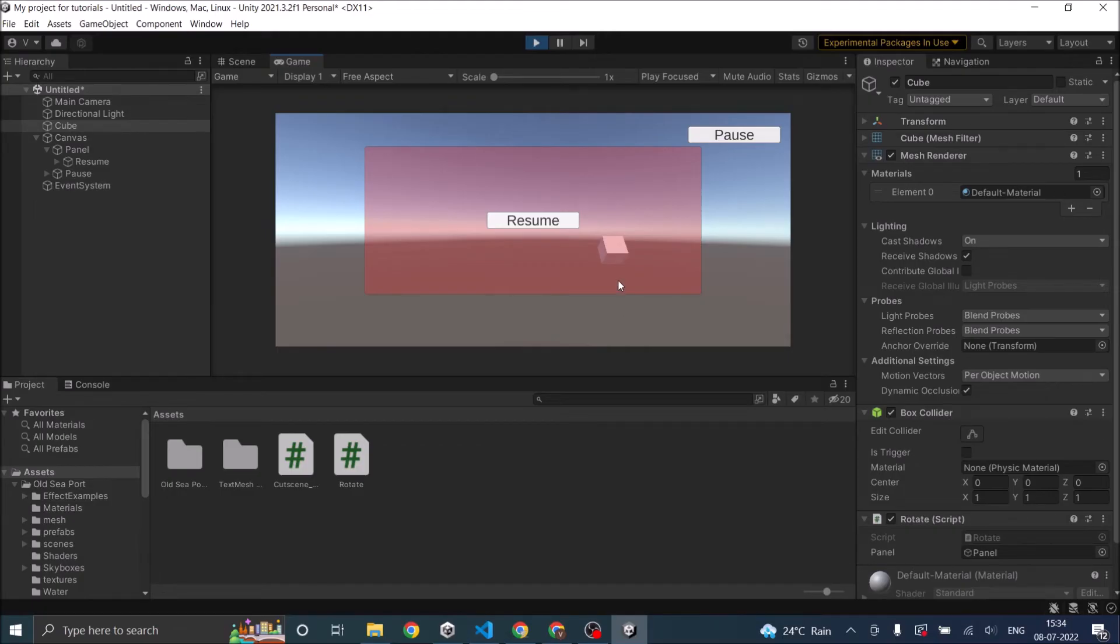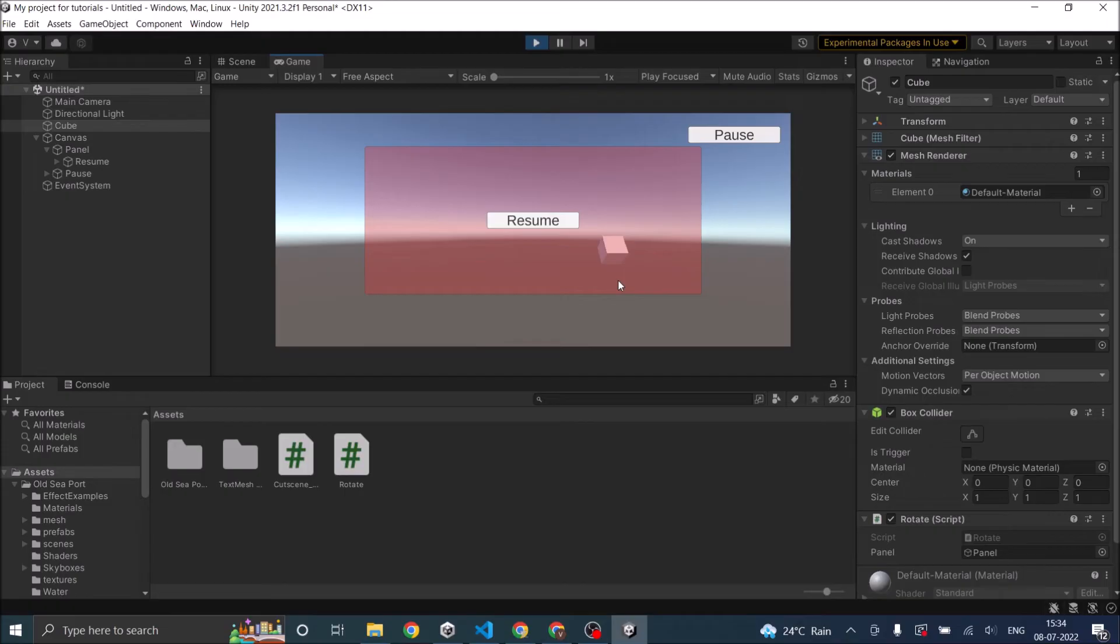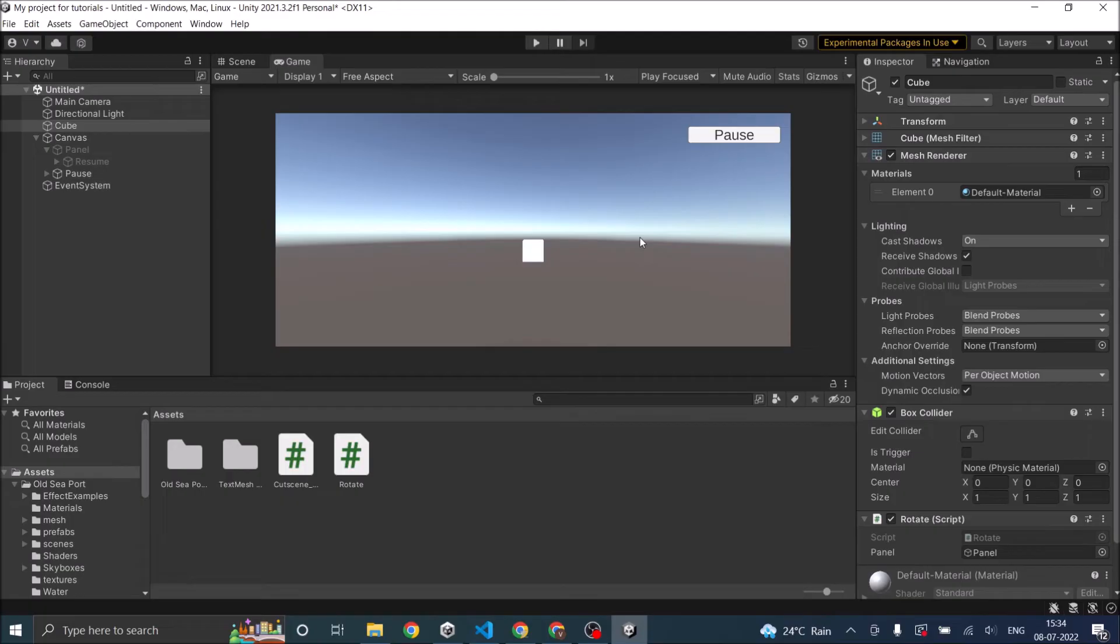So if you're going to use time.timescale, make sure all your code is inside fixed update or something related to physics or time. If not, it is not going to work. If you made a game that is not physics related and all your code is inside update, so you can use a static boolean.